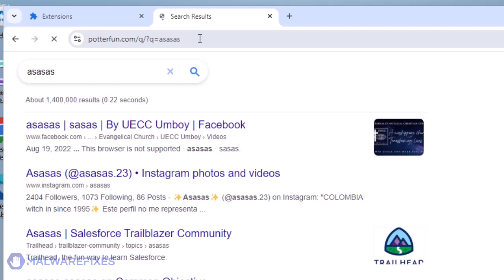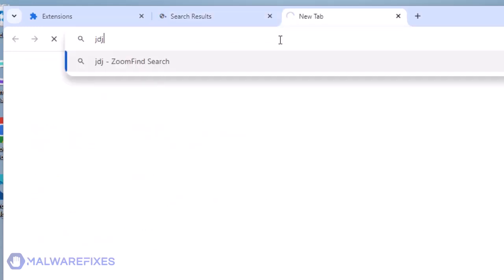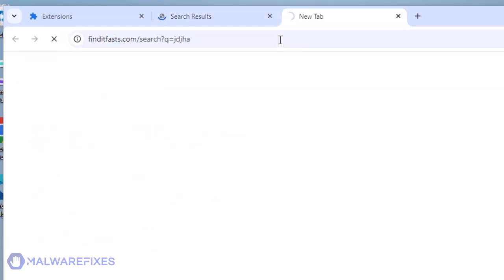To remove the ZoomFind browser hijacker, follow the procedures outlined in this video or on our website.